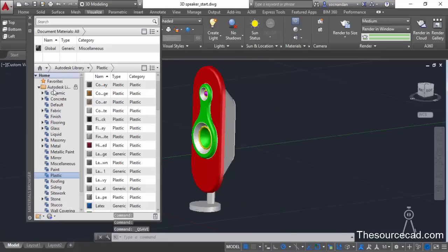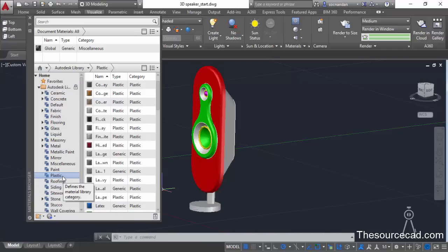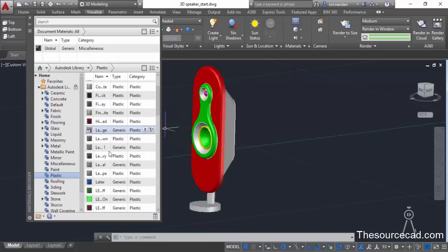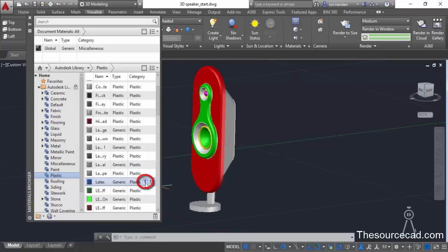Now we know this object is made with plastic, so I'll select plastic from the list and apply it to all of the components. Let's first start with the latex material and apply it to this red portion. Select the latex material, click on the small arrow, and it will be added to our list.